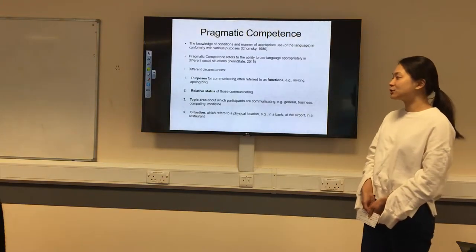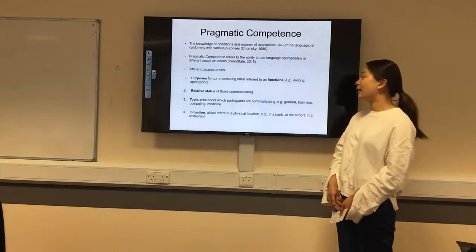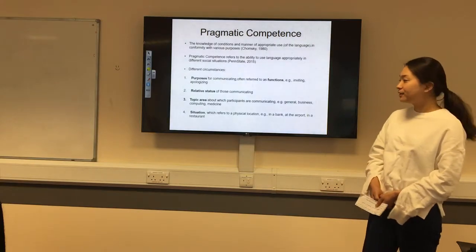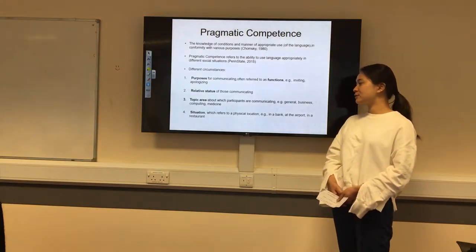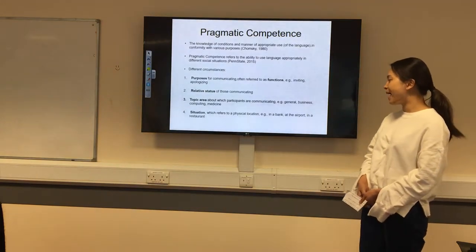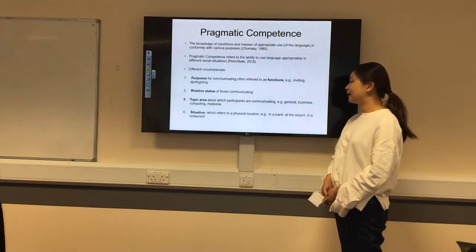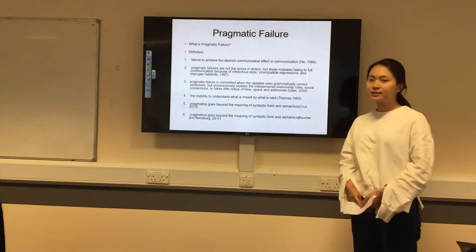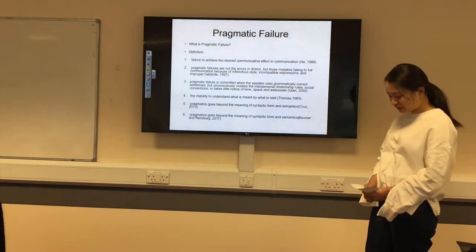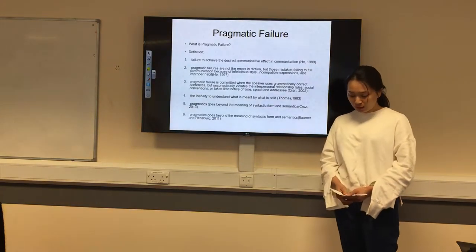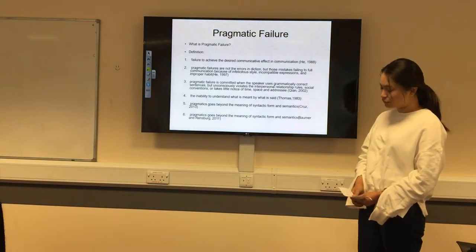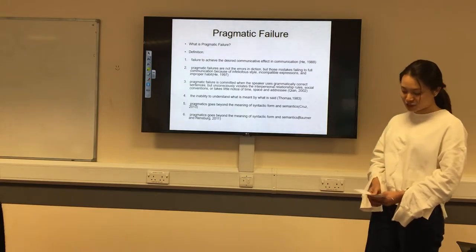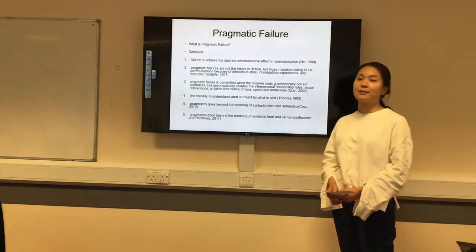The third component is the topic or area about which participants are communicating, such as general business, computing, and medicine. The fourth is the situation, which refers to a physical location such as in a bank, at an airport, or in a restaurant. Pragmatic competence plays a very important role in communication, enabling language learners to use and understand utterances in order to acquire the ability to communicate.